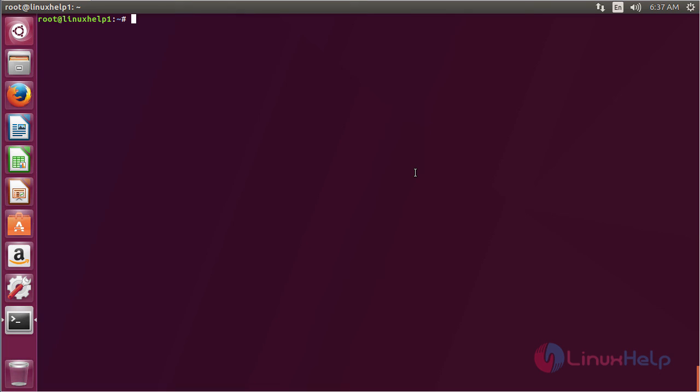In this session I have seen about how to install Midnight Commander on Ubuntu 17.04. Thank you for watching.